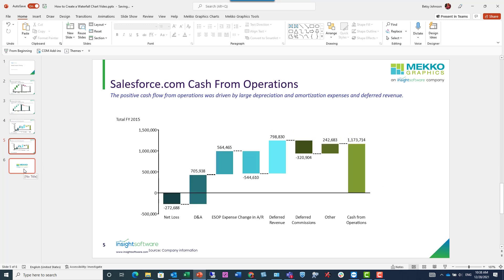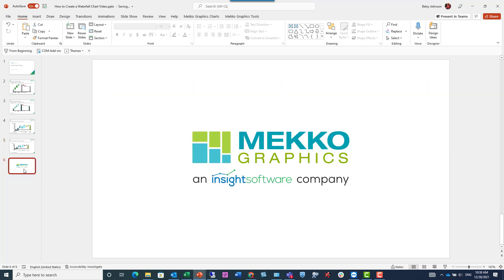Thank you so much for watching this video. For more information on Mecco Graphics, please visit our website at MeccoGraphics.com.